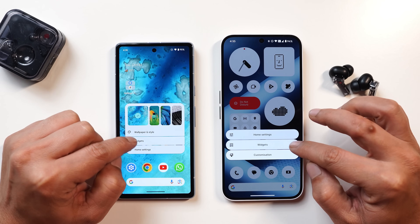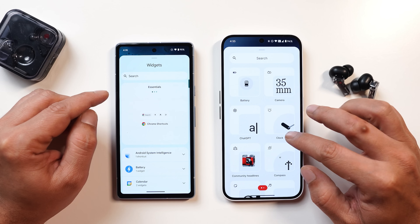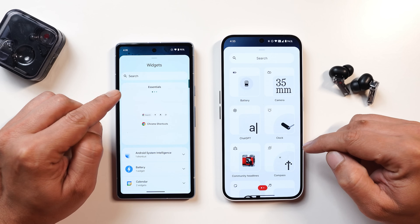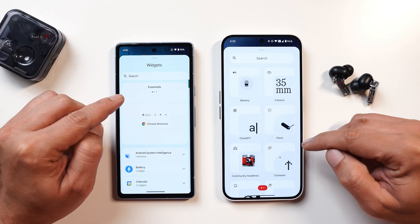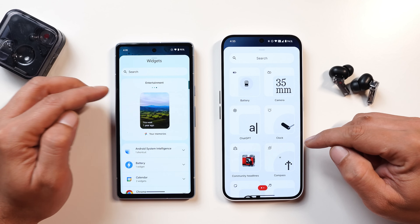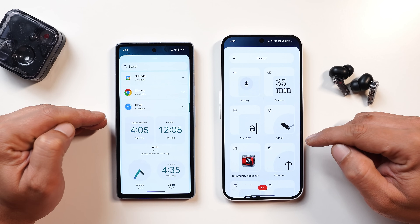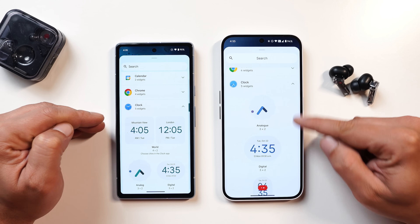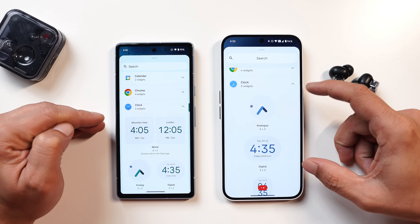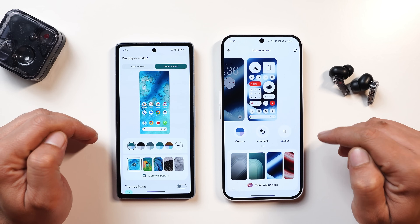Nothing OS has also segregated the widget section pretty well. In the widget section on stock Android vs Nothing OS, you can see Nothing has a different layout for all their widgets. Android 15 did bring some new changes like suggestions for Essentials, Social, and Entertainment, and widgets now appear side by side instead of how they used to on Android 14. However, these organizational improvements are still lacking in Nothing OS 3.0.